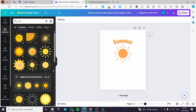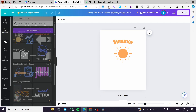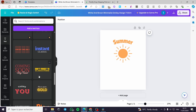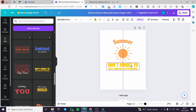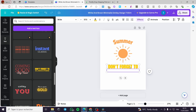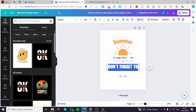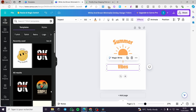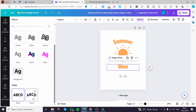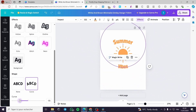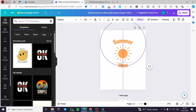Now let's add another font or text element. Choose a font combination, add it, and type 'vibes'. For the color, use the same color as the first text element to unify the design. Then add a curve effect and reverse the curve to match the design.